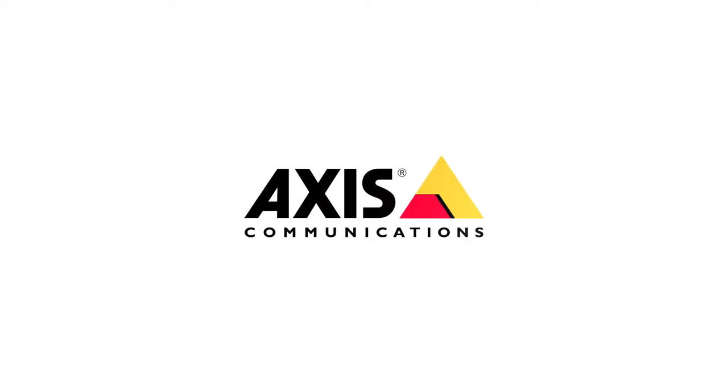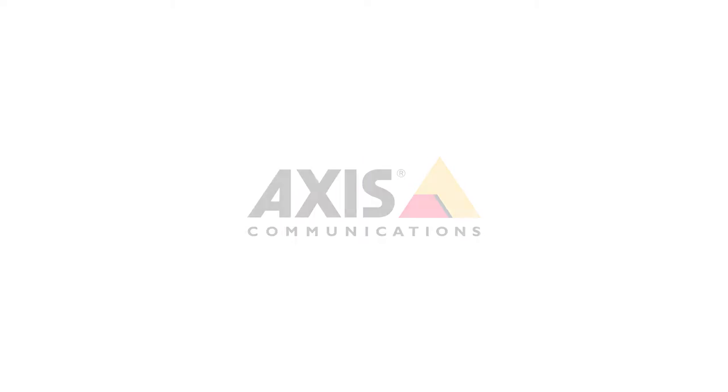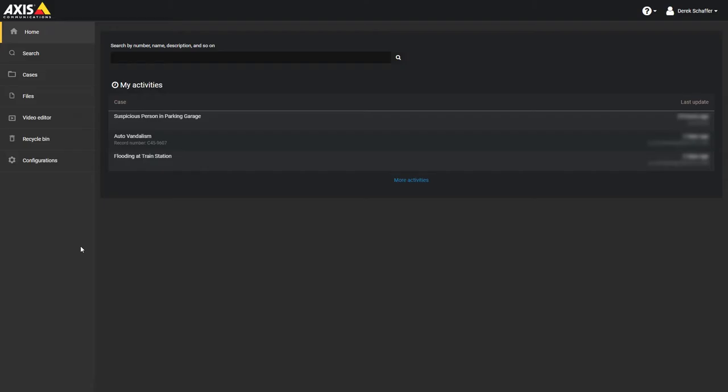Creating and Managing Users. To have a person join the service, you must create a user account for them. After the user account has been created, you can assign cases to the user.